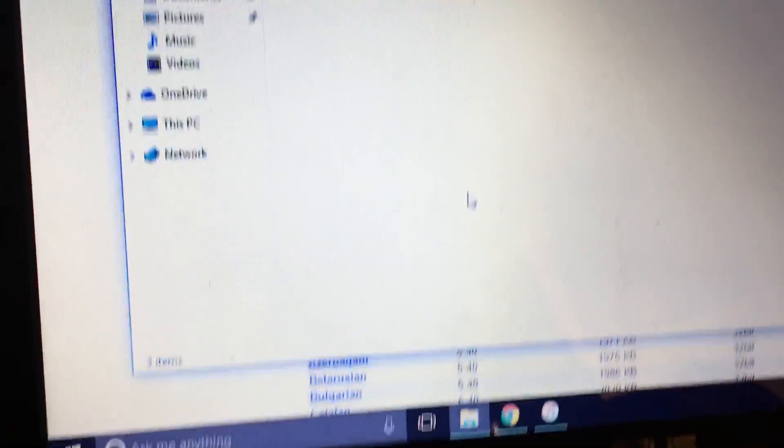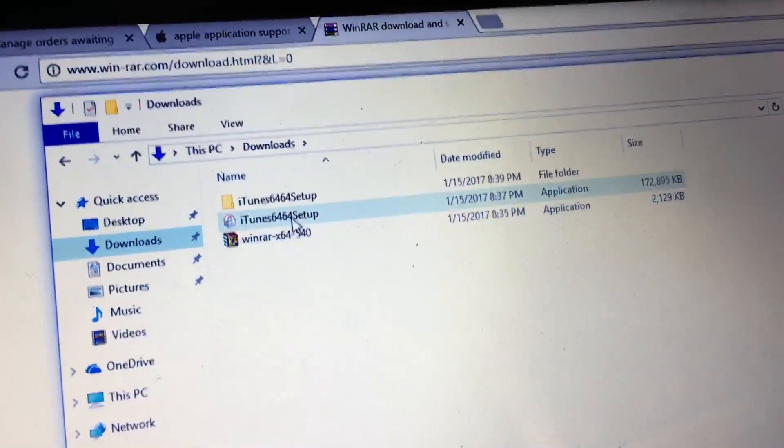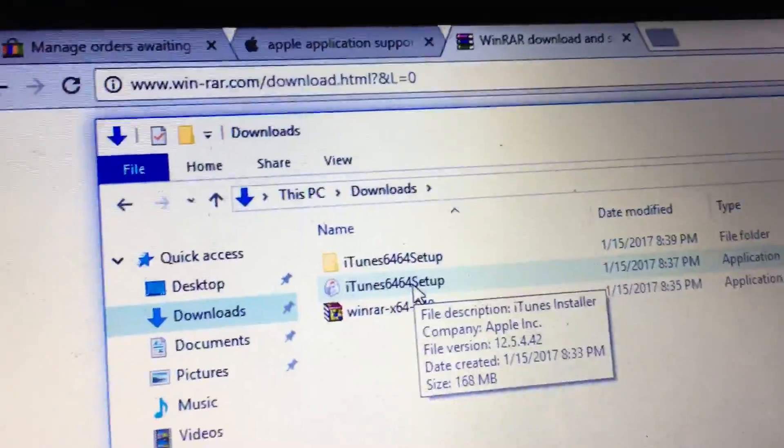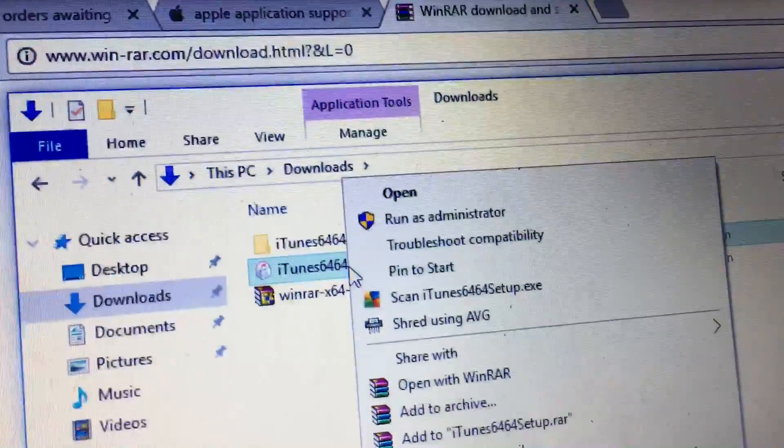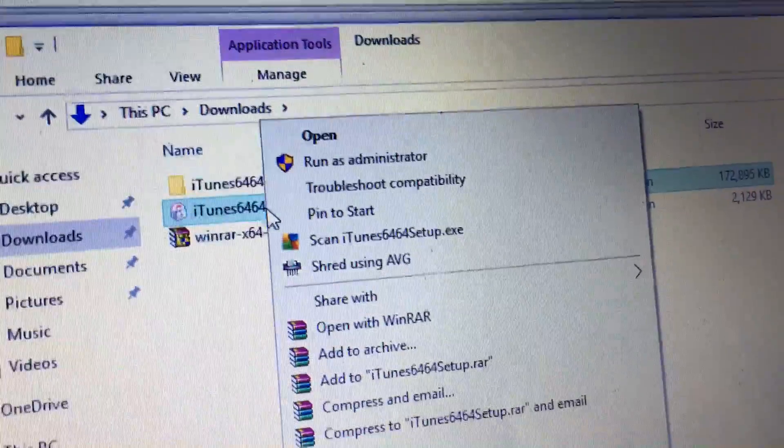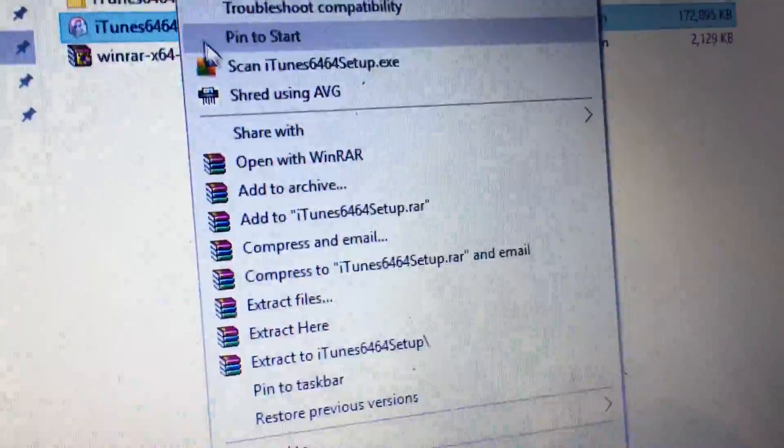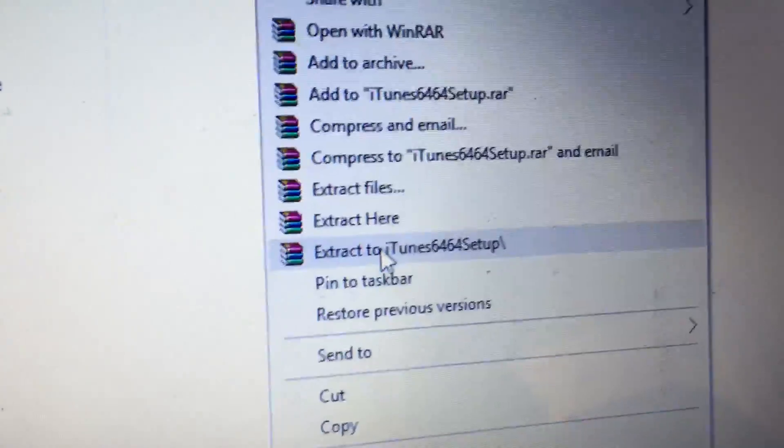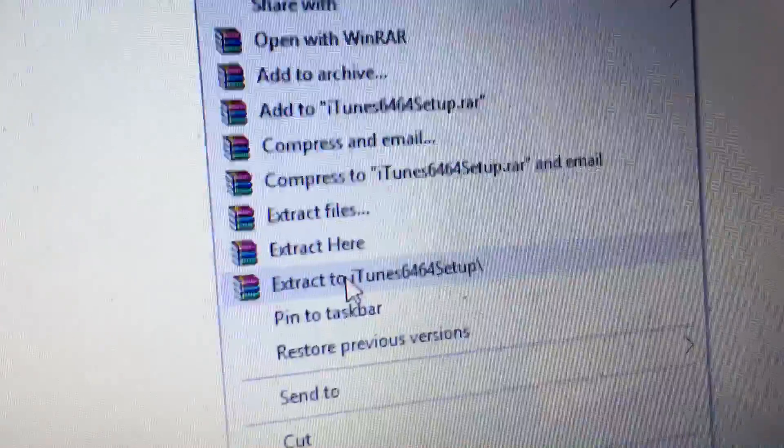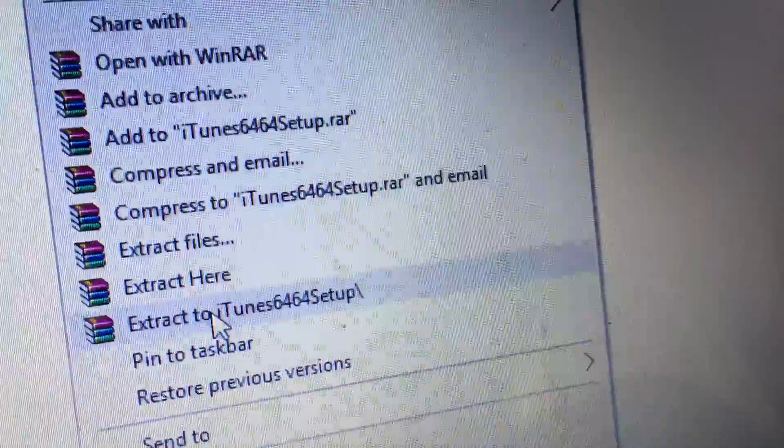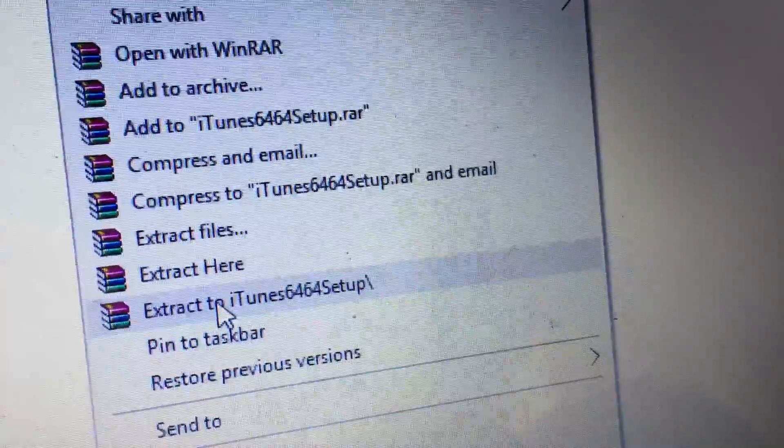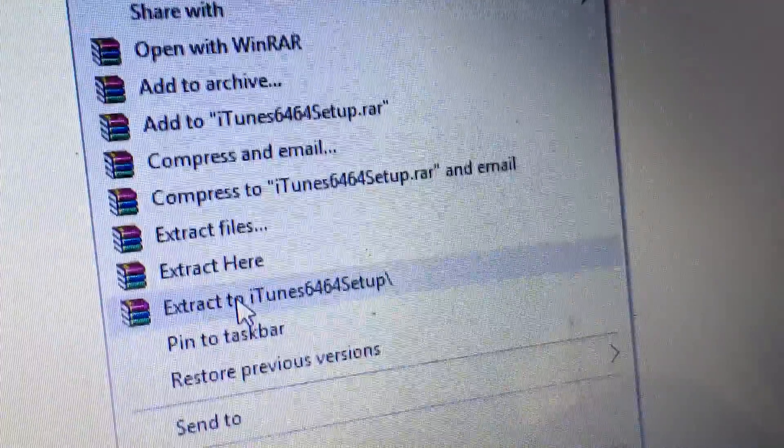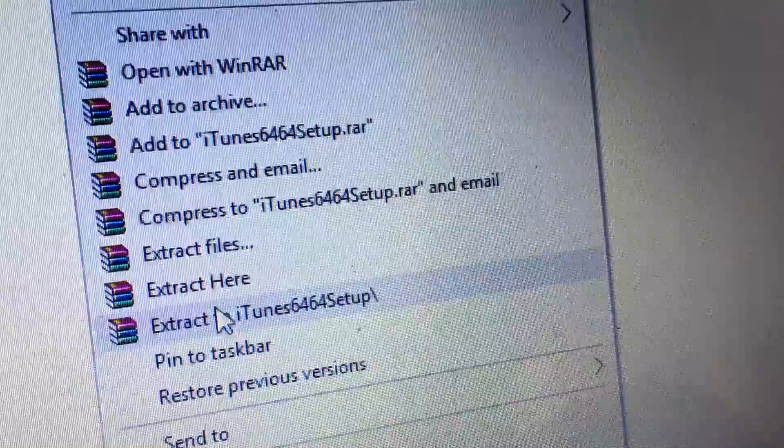Once you get this in here, you can open WinRAR if you'd like. You may not need to. Just right-click on the iTunes download that you have and go down to Extract To. It'll say whatever the name of the file is you downloaded for your iTunes. Click extract to that.